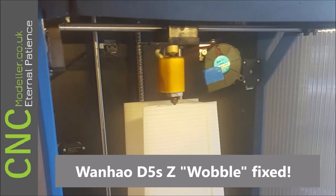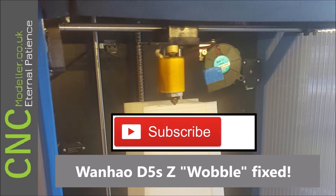Hi there and welcome back to CNC Modeler. Today we're going to look at how I fix the notorious Z wobble on my Wanhao D5S.